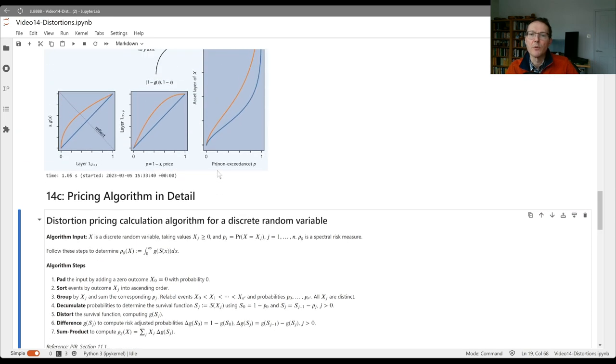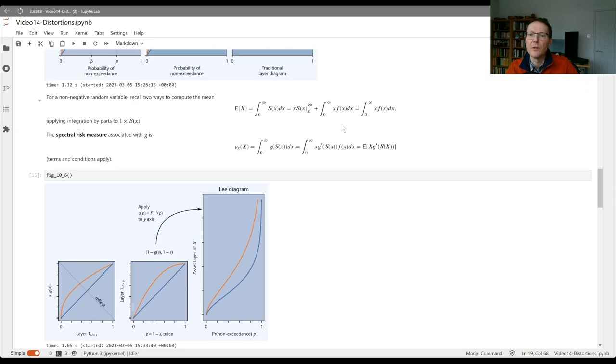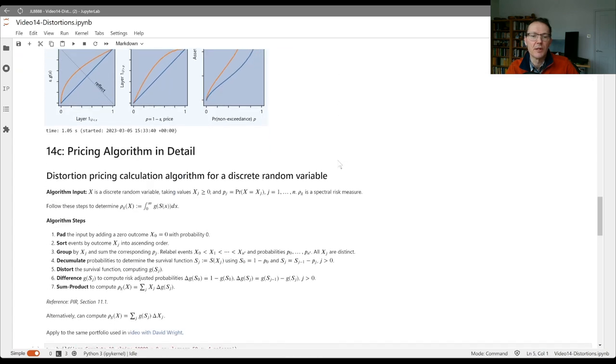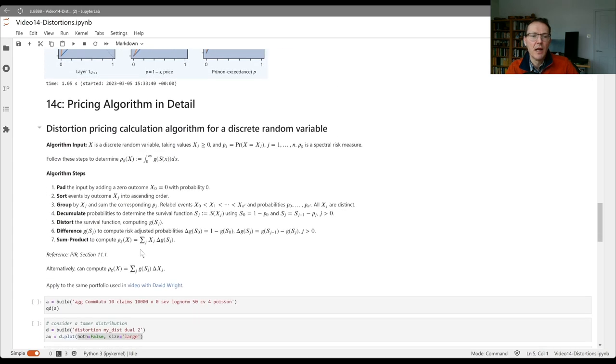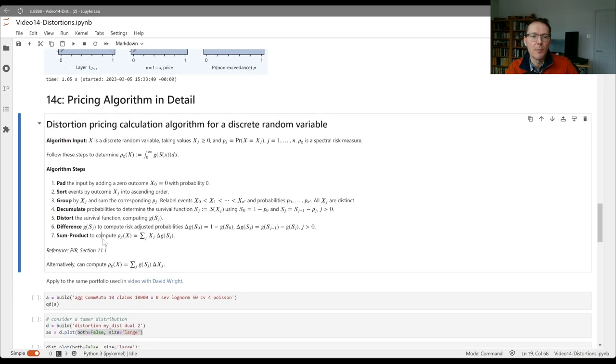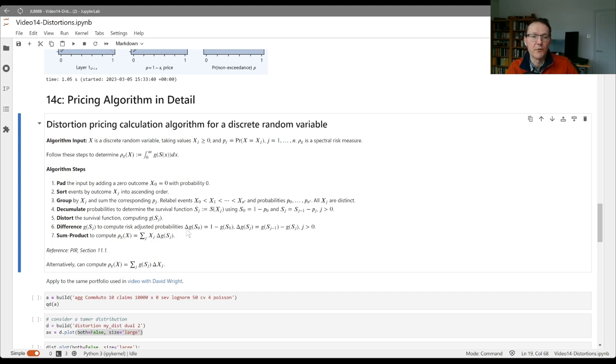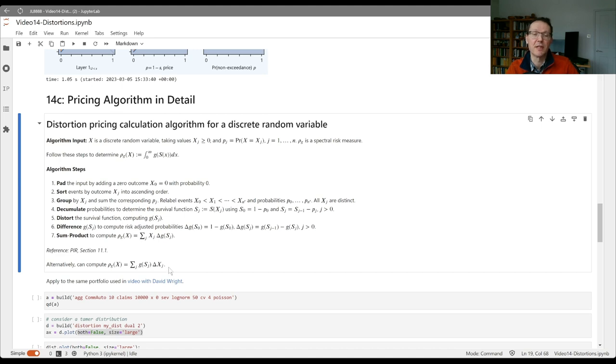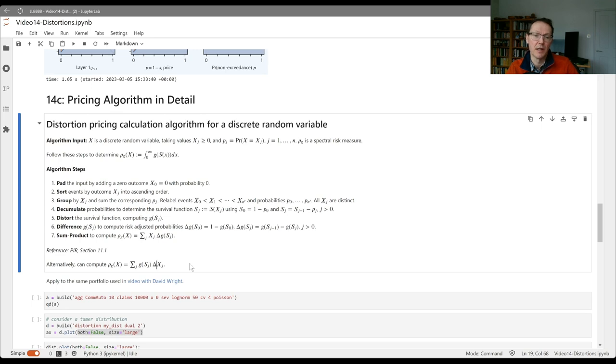We then difference the sj to get our risk adjusted probabilities, which are equivalent to the g prime f in the integral. Then we do the sum product to compute the value of rho g of x, xj times the differences. We could alternatively compute the sum of the g's times dx, computing the integral of g of s of x dx where the differences of the xj's become like dx.